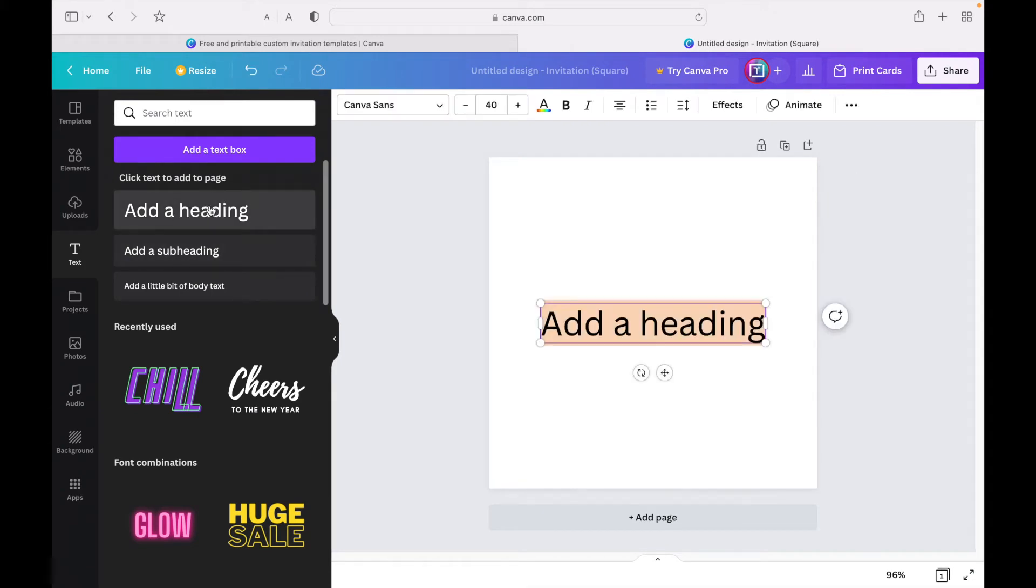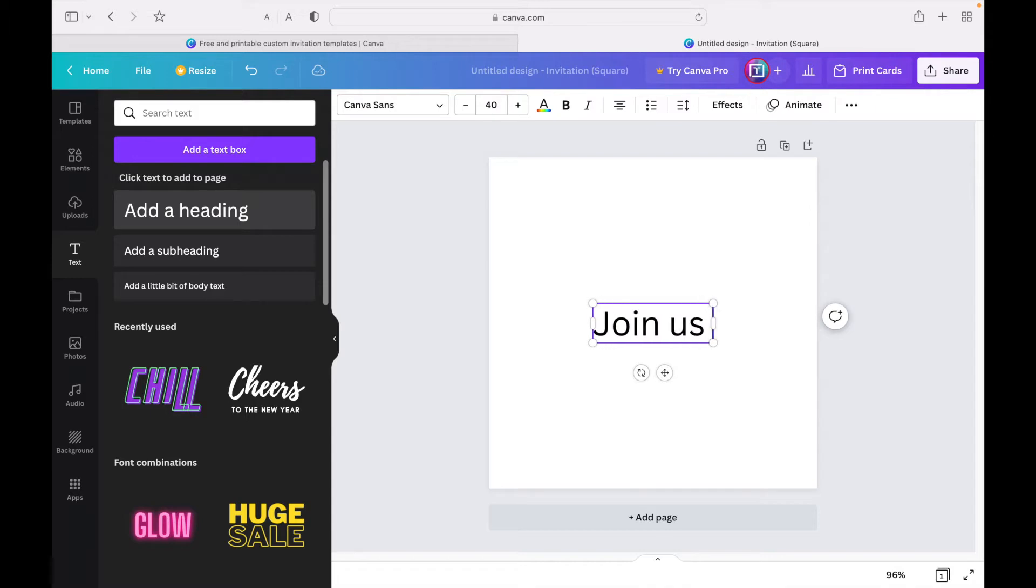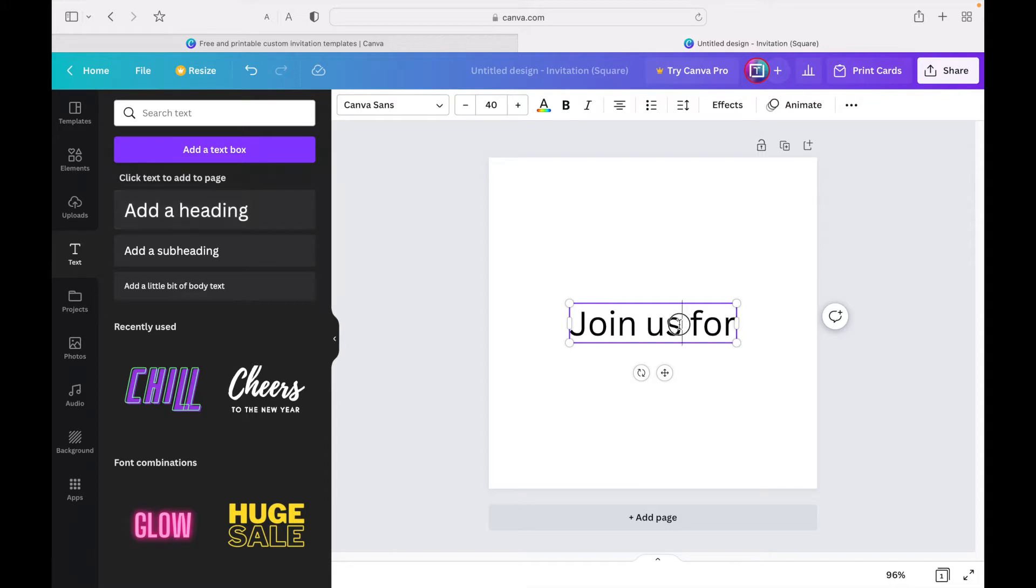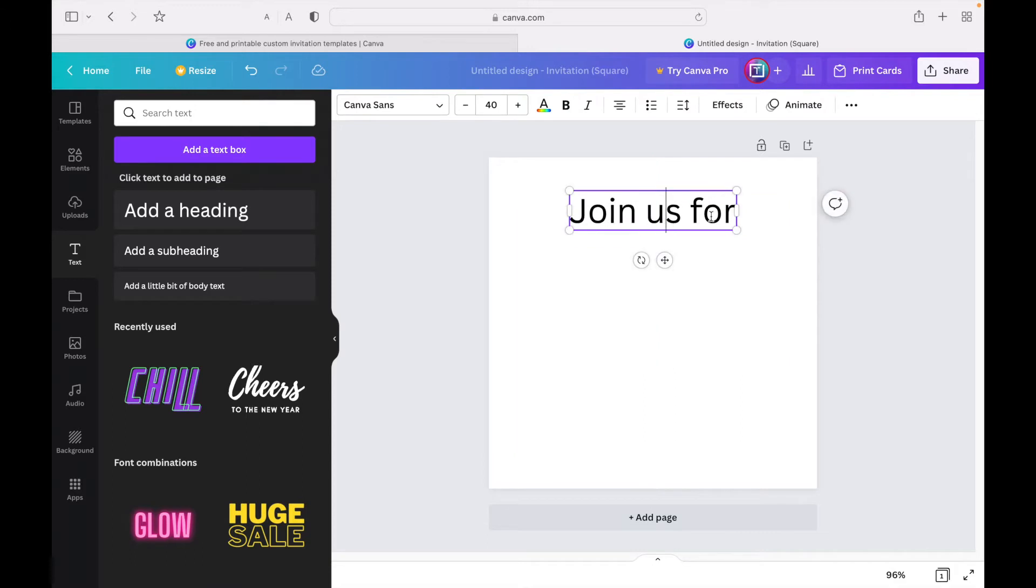Once we click on text, we're going to click 'add a heading,' and first we're going to add a title for it. You could either say 'join us for Thanksgiving' or 'you're invited to'—you could say a bunch of stuff, but I like to keep it simple and just say 'join us for.' I'm just going to put this on the top here.